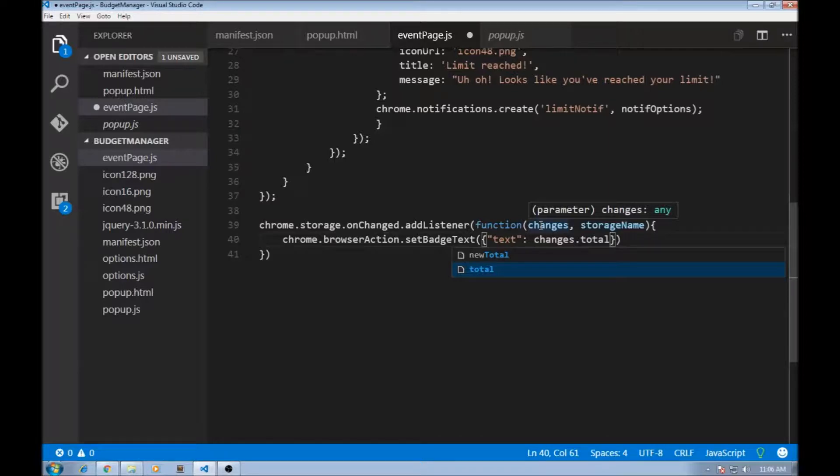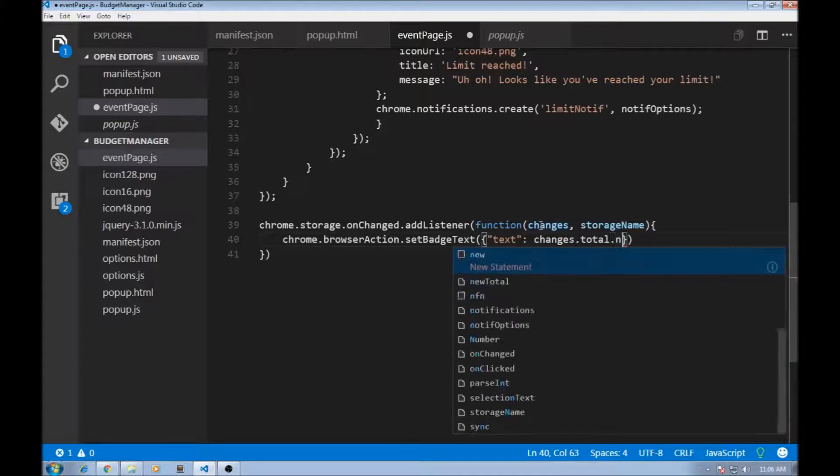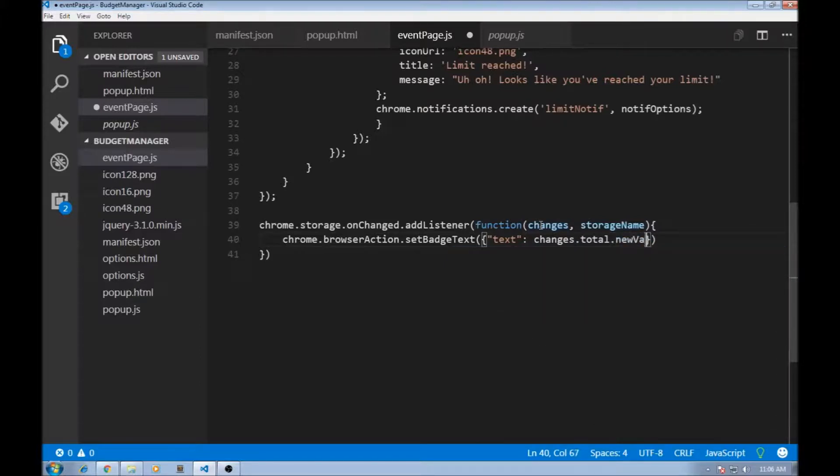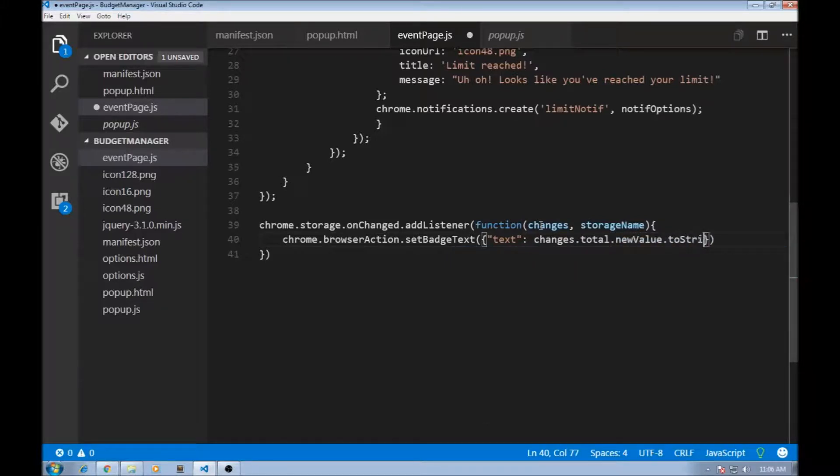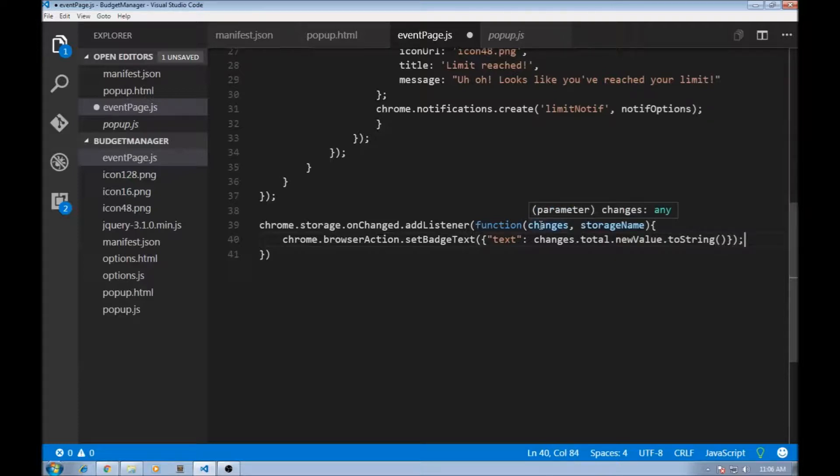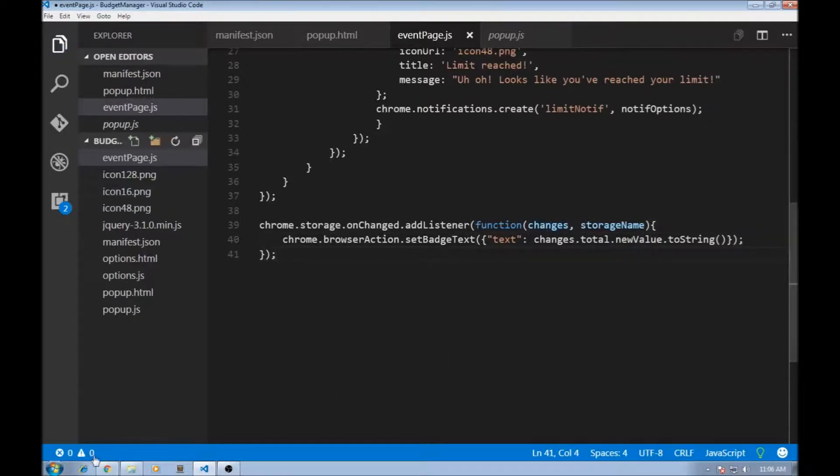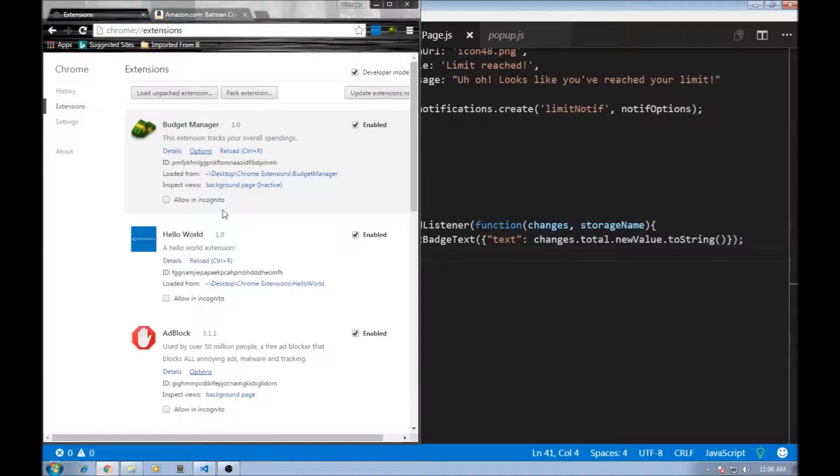Since we need to update it to whatever the value changed, we need the new value. So .newValue. And then finally, we convert that to string. So now, our extension should be done. Let's save this and reload.